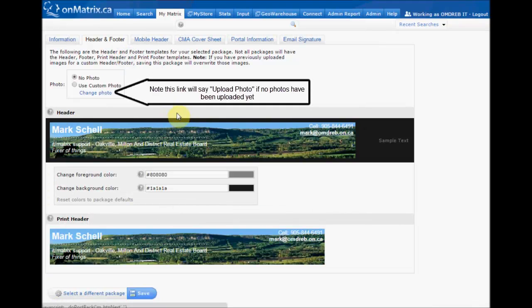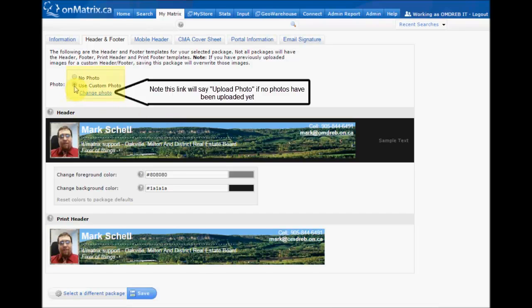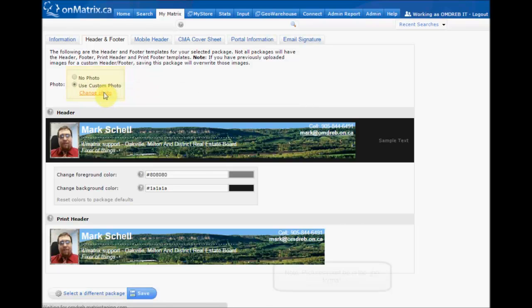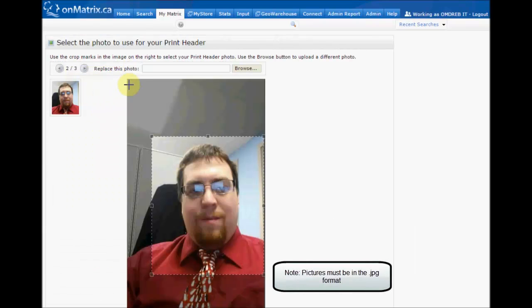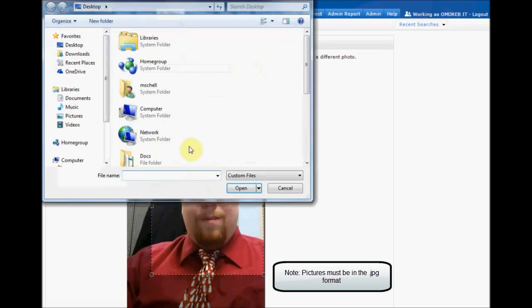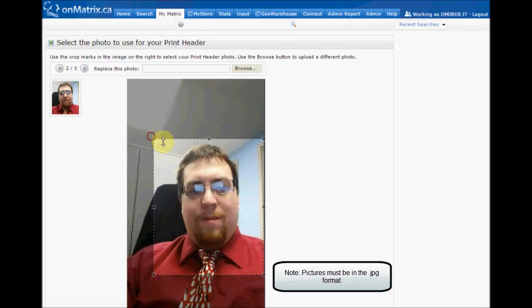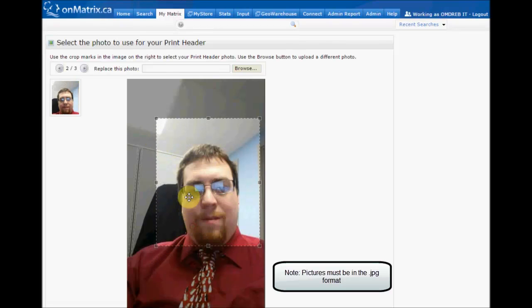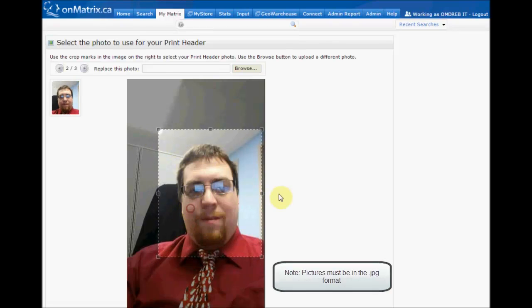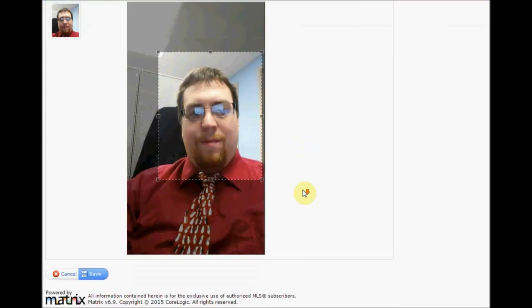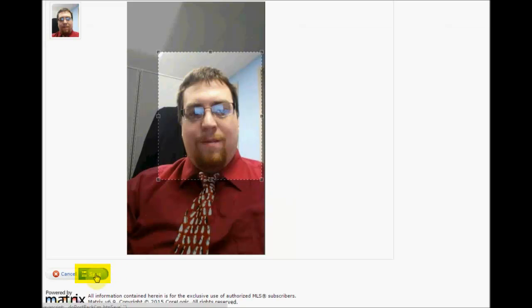From here, you can choose to upload a photo by using the Custom Photo radio button and then the Change Photo link. This will allow you to browse your computer, select a photo, and click Open. And then it will allow you to crop the photo by using the box. Once you have the photo cropped, click Save.